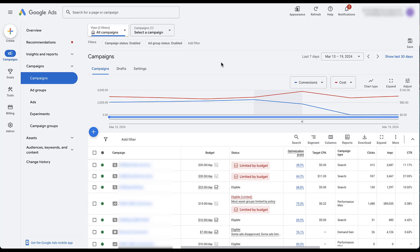The best way to show you how to find the search terms for your Performance Max campaigns unfortunately comes in a live client account, otherwise there wouldn't be any data to show you. Since we're looking at search terms in a live client account, we're going to have to blur a lot out. In this account, we actually have two Performance Max campaigns running, each with their own slightly different objective, but we've got quite a bit of data to work with.